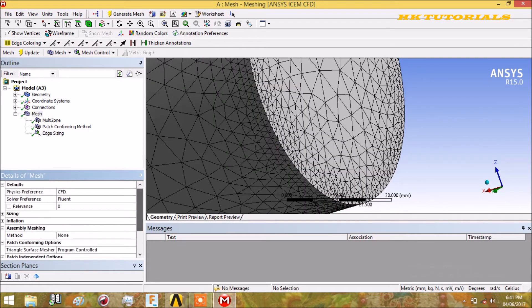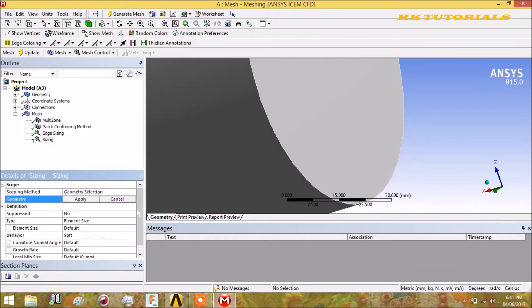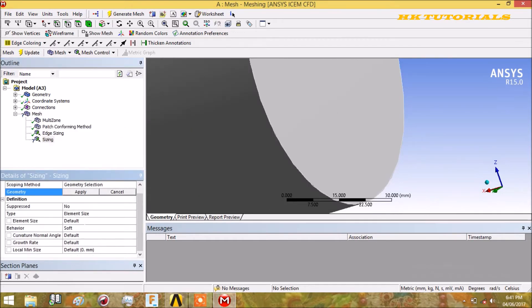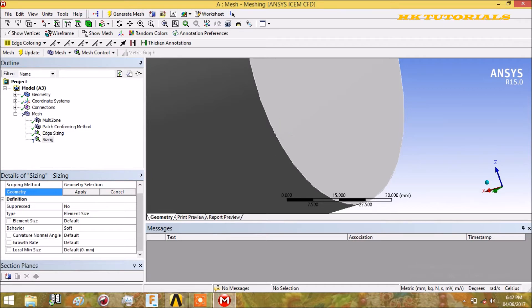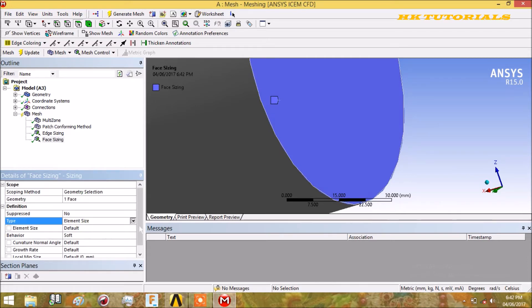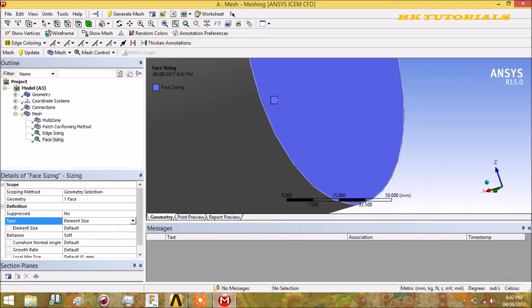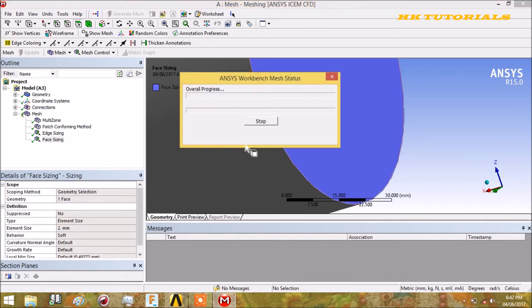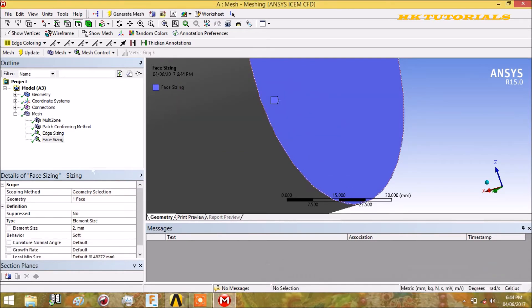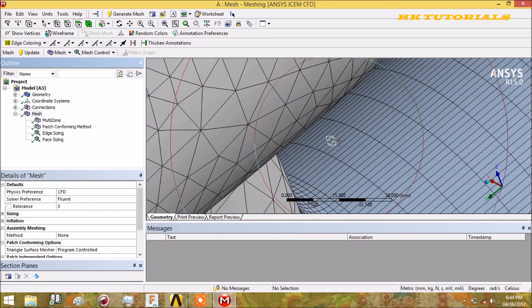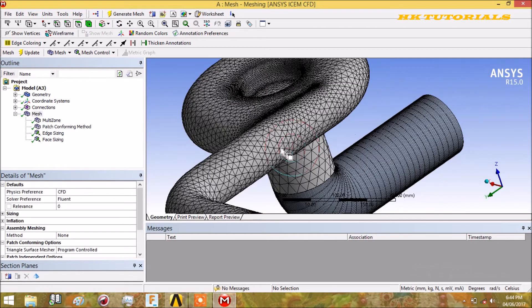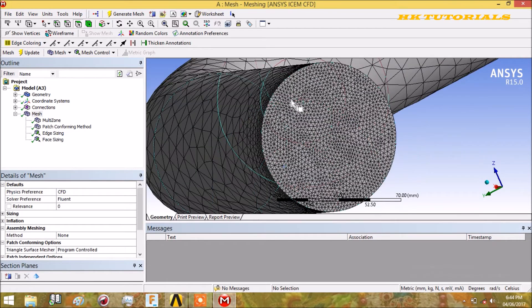The next option in sizing - first we have to select, let me select the face. The option will be element size. Element size denotes the average size of the element on the face or on the edge. We can select the element size as 2mm. Just generate it. It is fine mesh, so it will take some time. Our face sizing is done and the average element size on the face is 2mm.